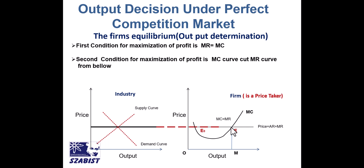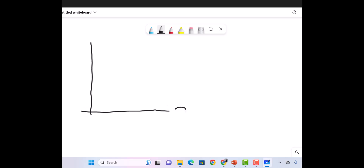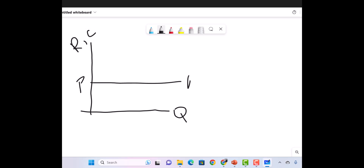For further guidance, I will draw these curves again on a new whiteboard so you can understand the graphs more easily. On the X-axis we are taking quantity, and on the Y-axis we are taking revenue and cost. In perfect competition, price, average revenue, and marginal revenue are all the same. For output decision we just draw the marginal cost curve, which gives us the maximum level of output where profit is maximum.